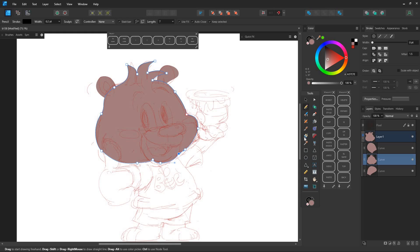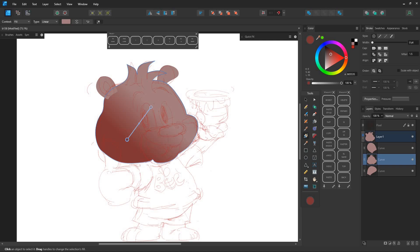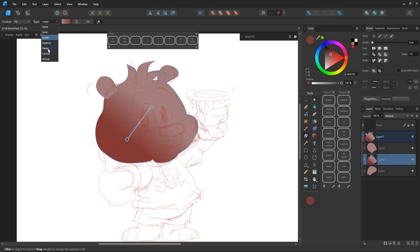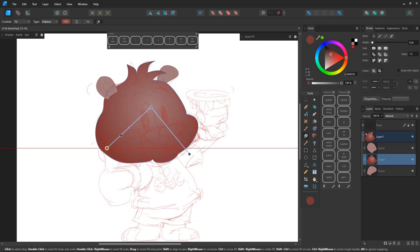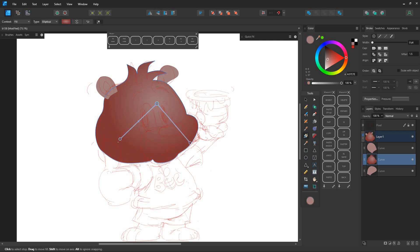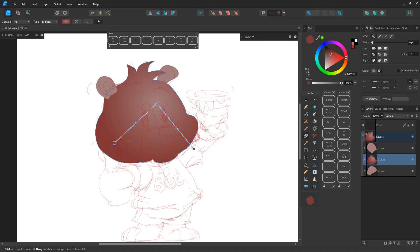First, use the Gradient Tool to apply the shader color. I typically use the Elliptical Type because it easily maintains the fill aspect ratio we want, but this can vary depending on the shape of each area.